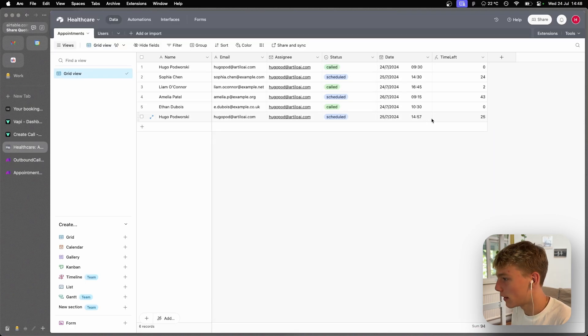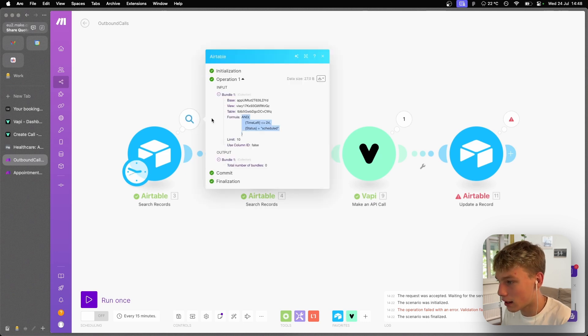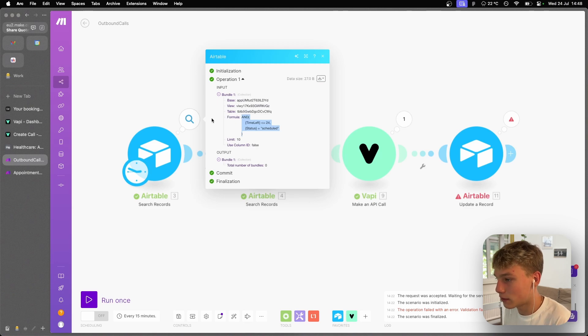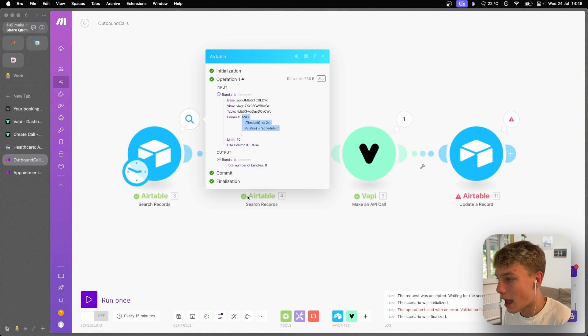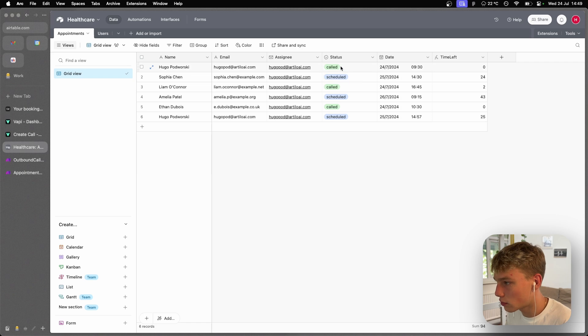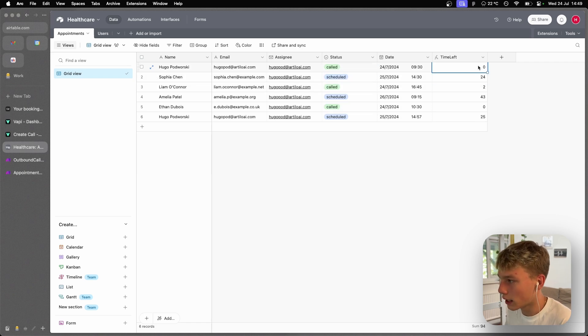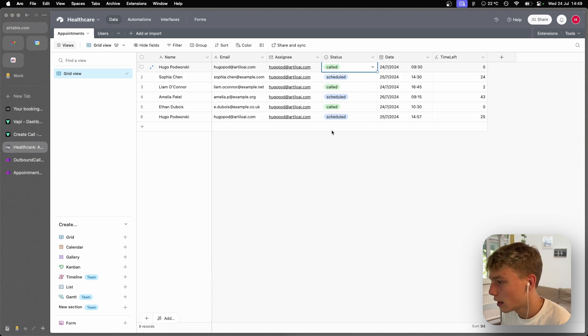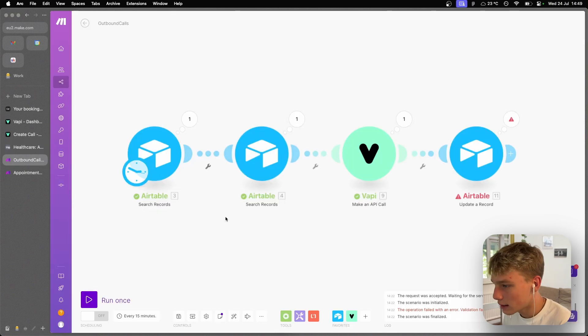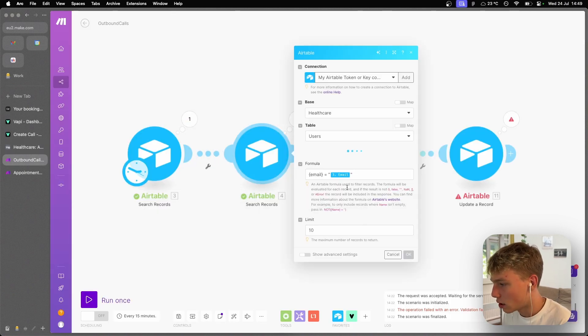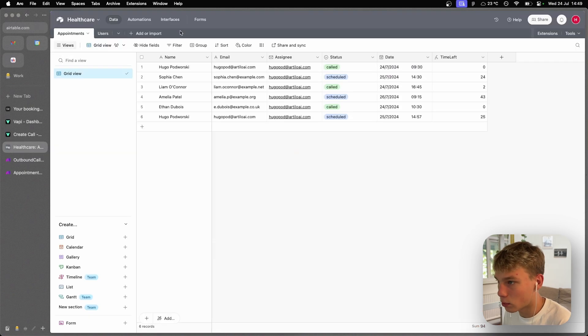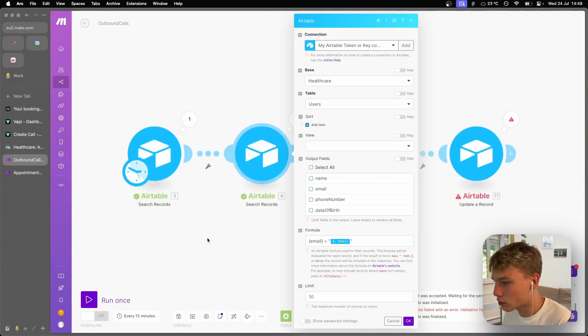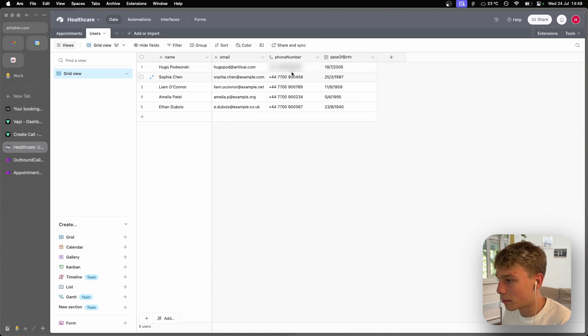So the next automation that will run in nine minutes is this one over here, which is the one that basically searches a record and check using the formula. Are there any records that have time left, that have the time left variable as 24 or less and their status equals scheduled? So the reason why we check if the status is scheduled is because we have this called part and we don't want it calling the same number over and over again, 15 minutes. We basically want to make sure once it's called, it's called. And if it's scheduled, then it's going to be called once it hits 24. Then we take that record and basically use the email that we get from that record, which would be the record in appointments.